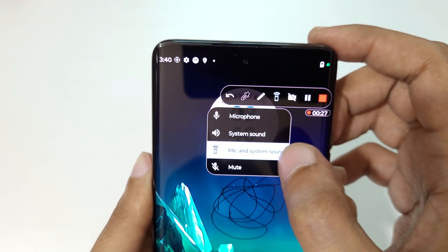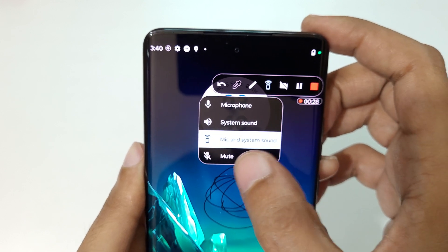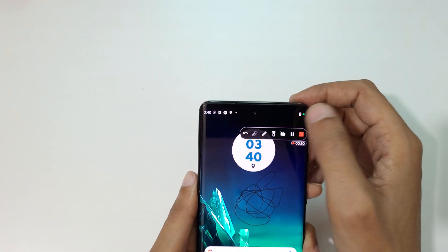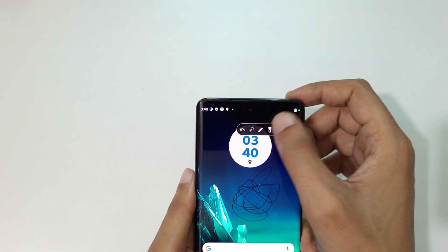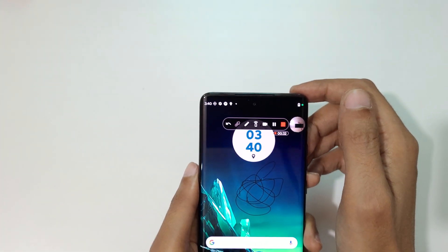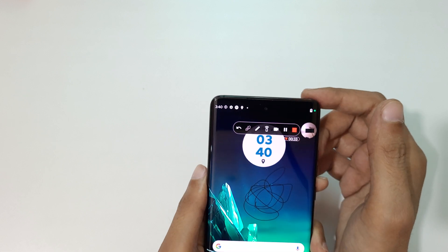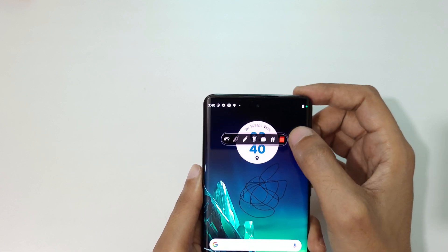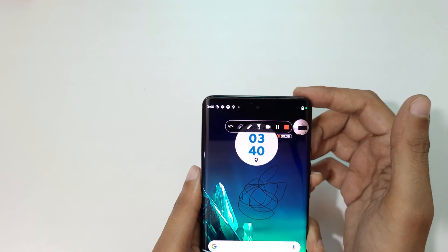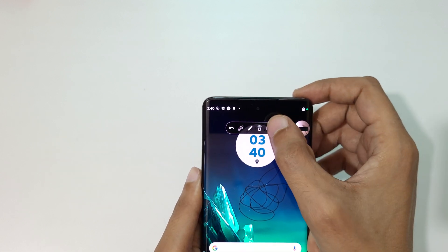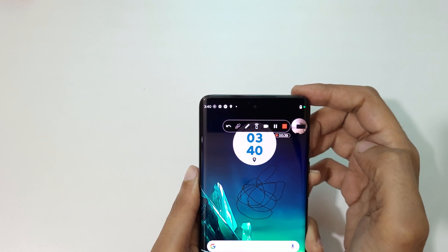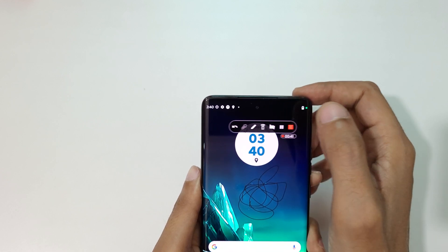You can also enable the front camera during screen recording. Tap the front camera option and the front camera is successfully enabled in the screen recording.